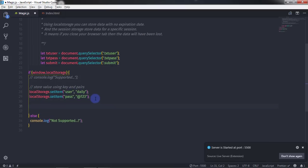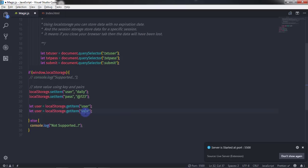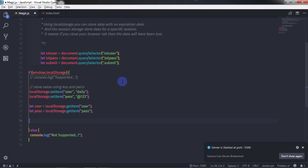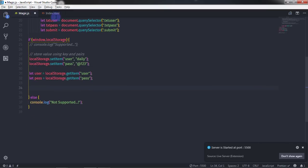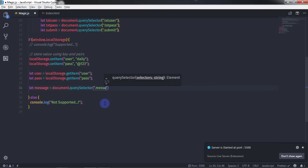After storing the username and password, we will retrieve them using the getItem() method. I'll create a variable: let user = localStorage.getItem('user'); and copy that to create: let pass = localStorage.getItem('pass'). Just after that, I'll also select the paragraph element using: let message = document.querySelector('.message').